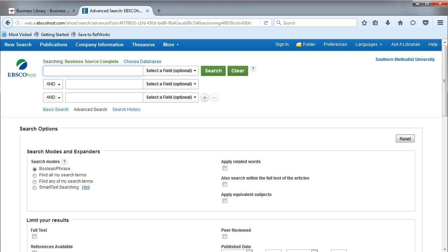In the last video, we saw how to search on a company's name. Now let's search on an industry code.